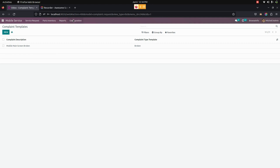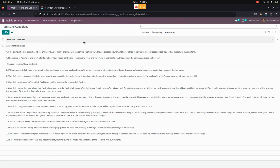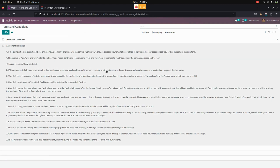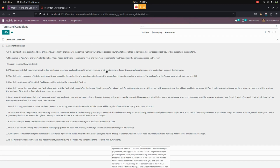And then there are terms and conditions. The manager can create multiple terms and conditions for the mobile service.